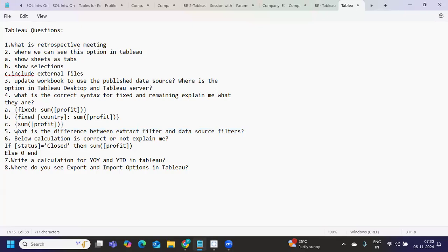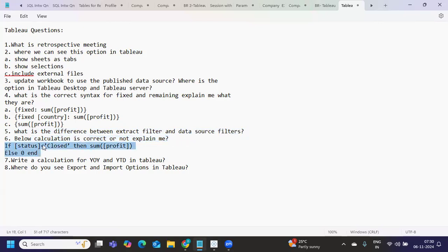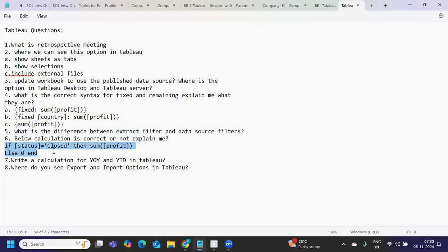Hope this is clear for you guys. Next is below question is correct or not explain me. So he has given a standard calculation, if status is equal to close, then sum of profit. So this is correct, according to us, but you can check what is the requirement. But syntactically, it should be correct.